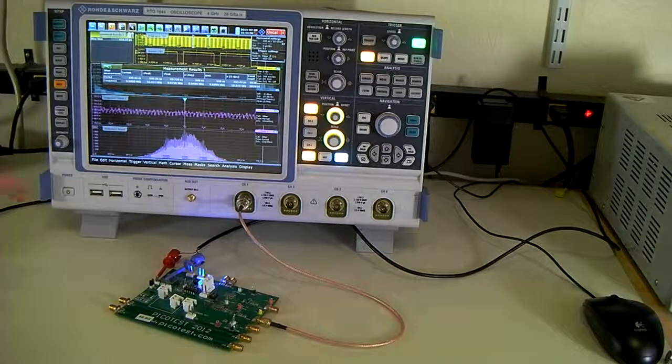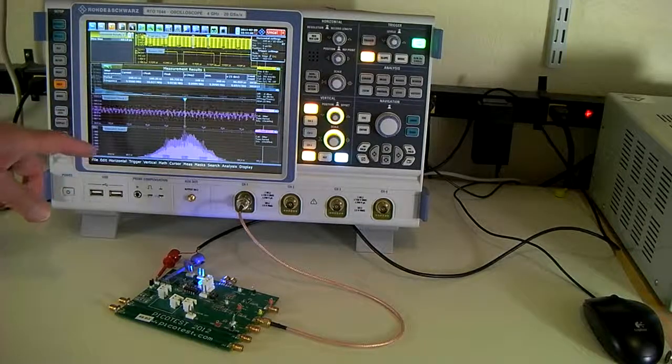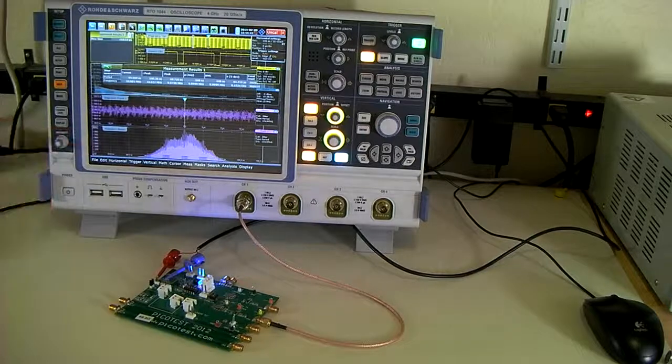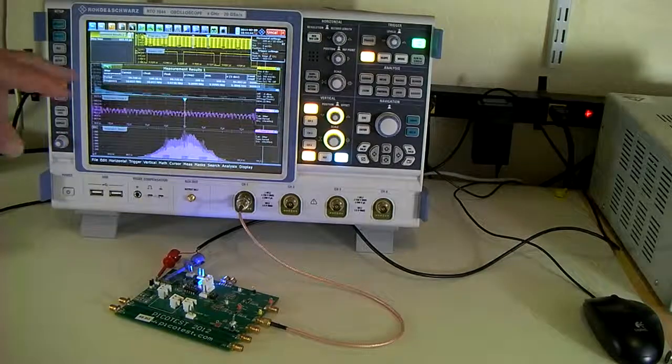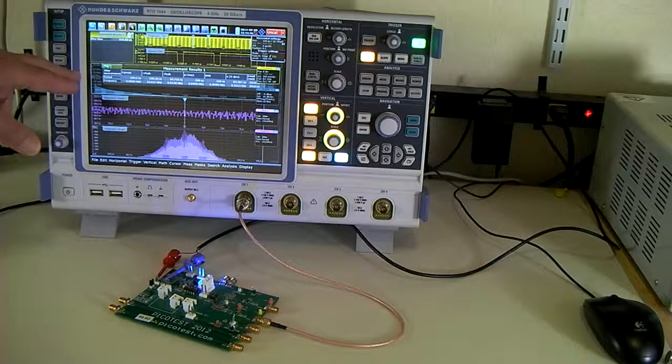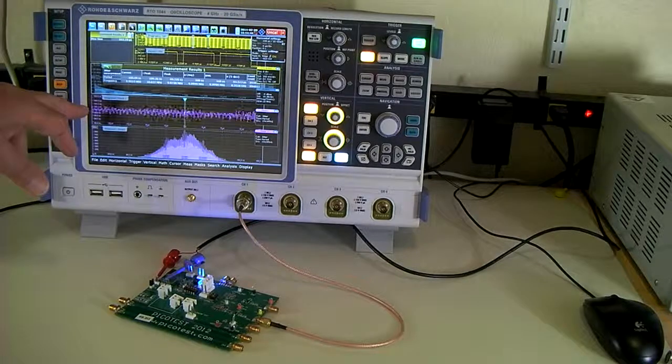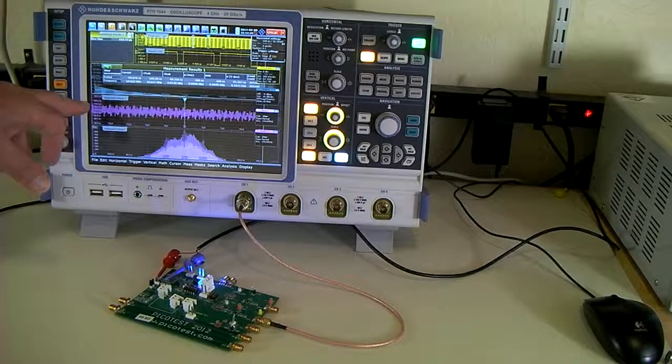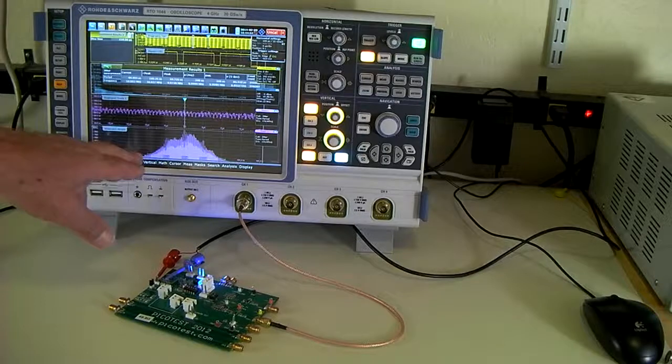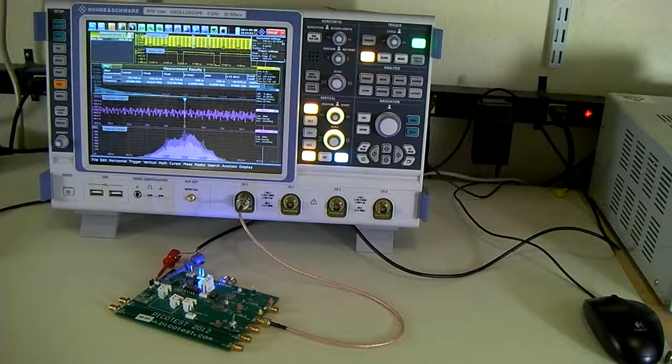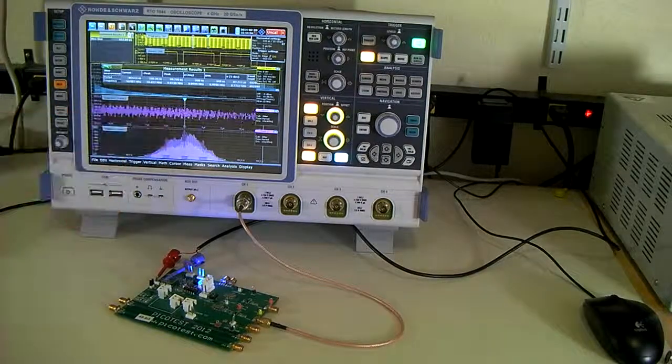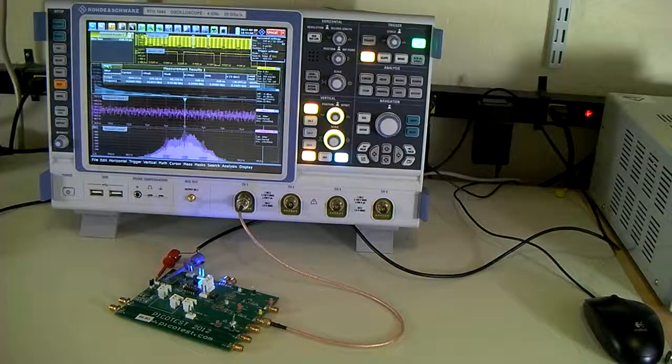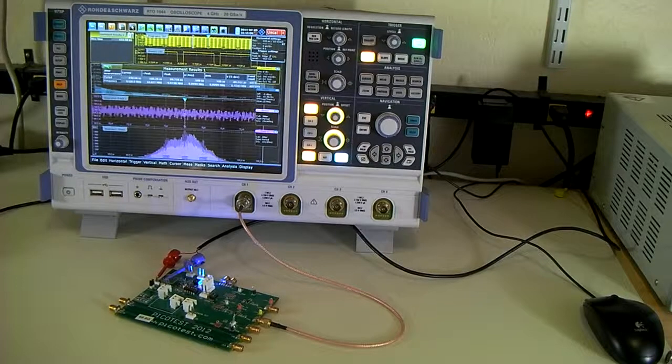We're also demonstrating the jitter analysis capabilities of the Rodian-Schwartz RT1044 oscilloscope, with a window showing the spectrum, a window showing the frequency track, and a histogram showing the period and its associated jitter, with a standard deviation jitter of approximately 87 picoseconds.